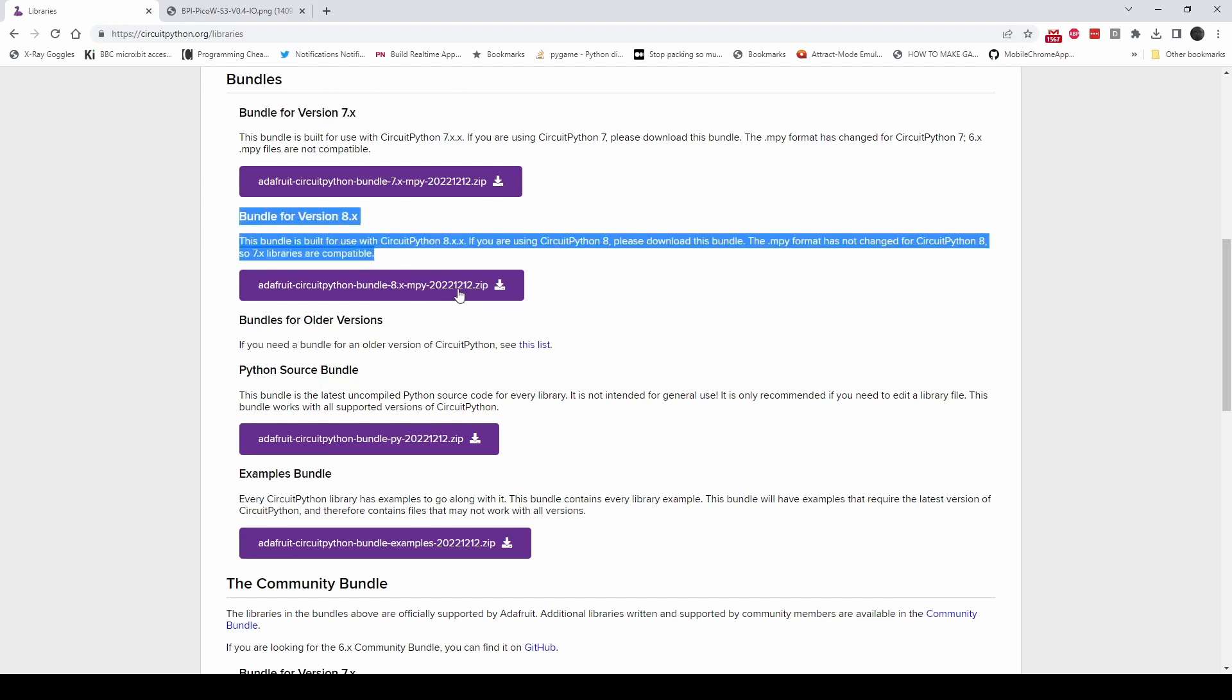I need the Adafruit DHT library, which comes bundled in version 8, which is what I'm using. Download that bundle, extract it, get the Adafruit DHT library, copy that to the lib folder of my Raspberry Pi Pico.